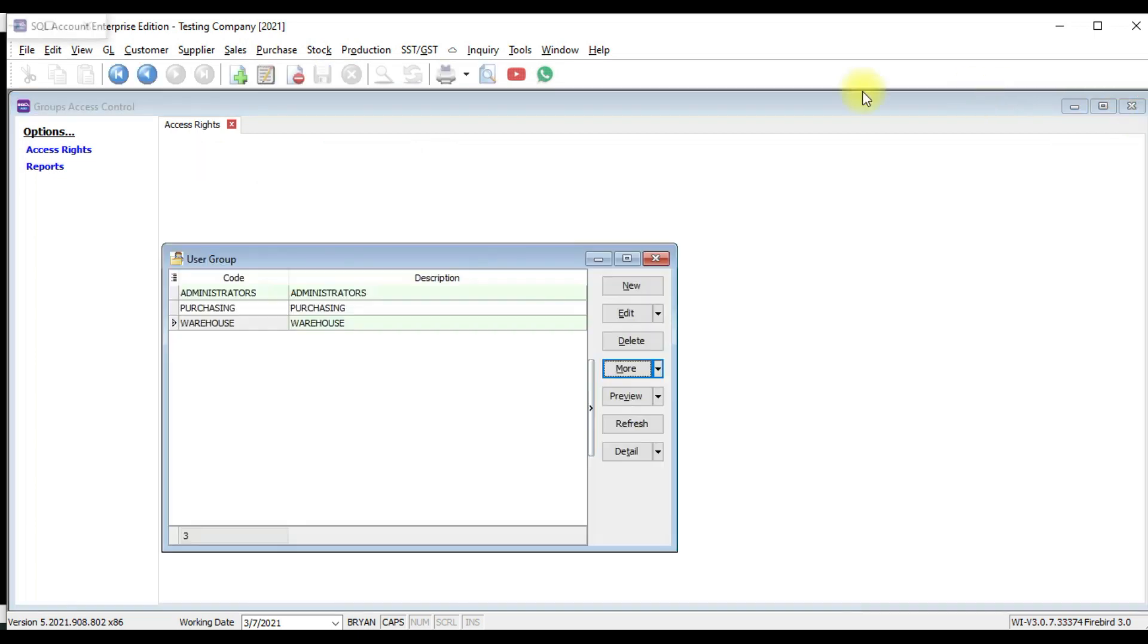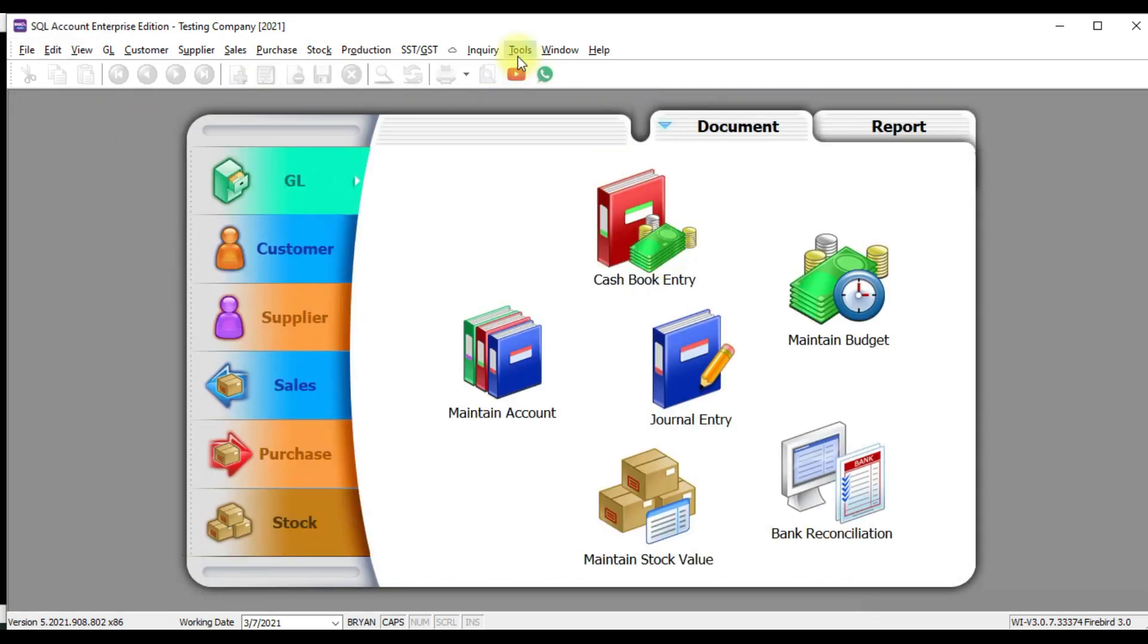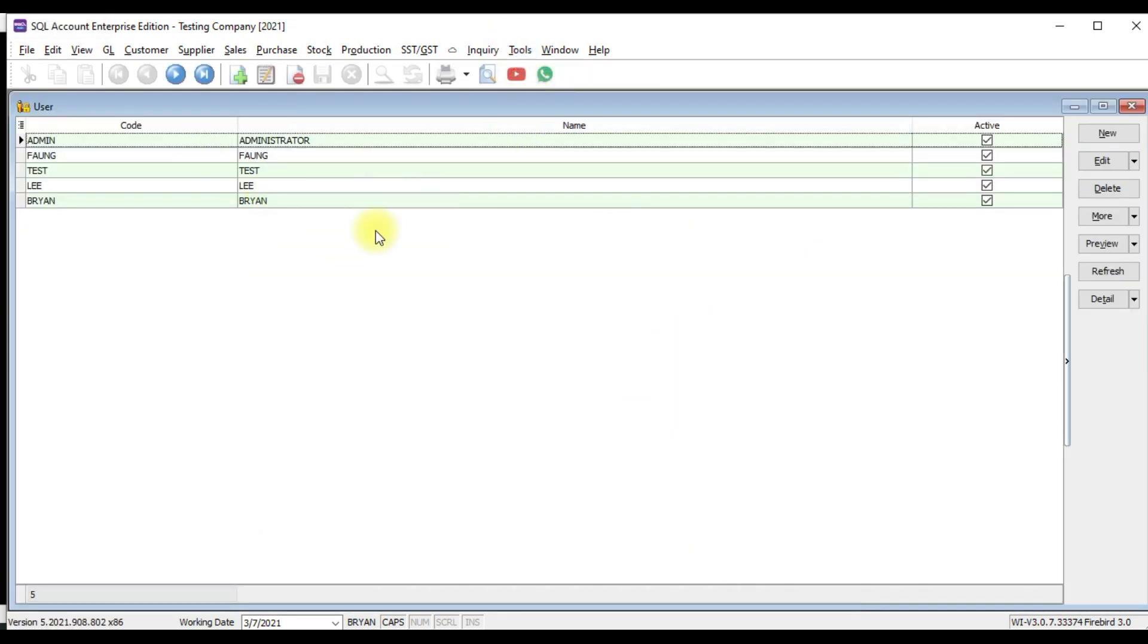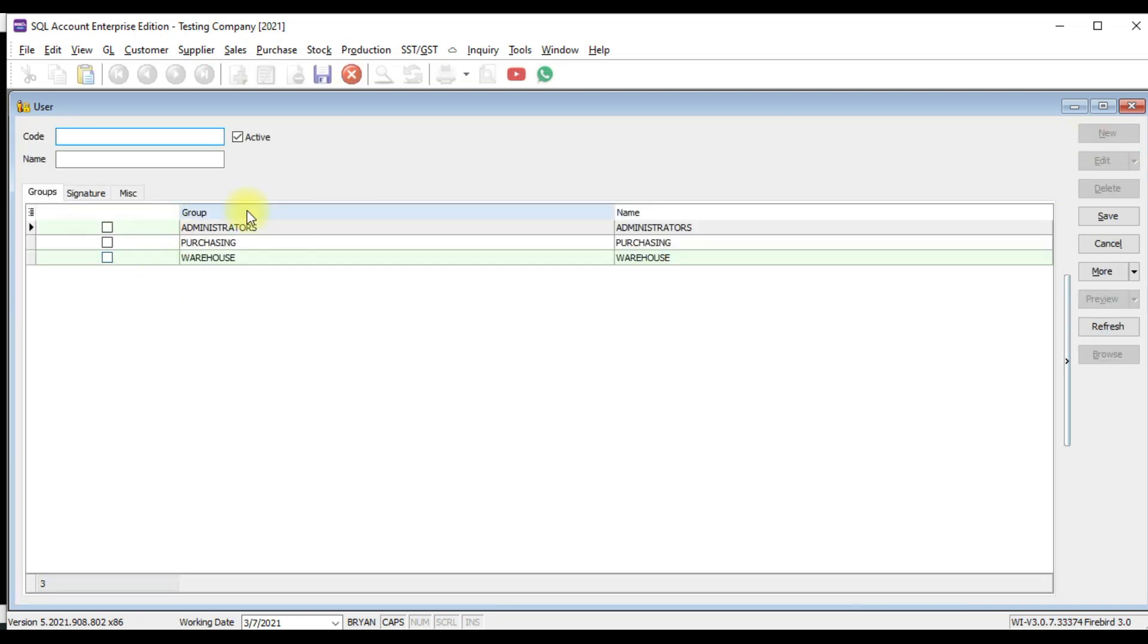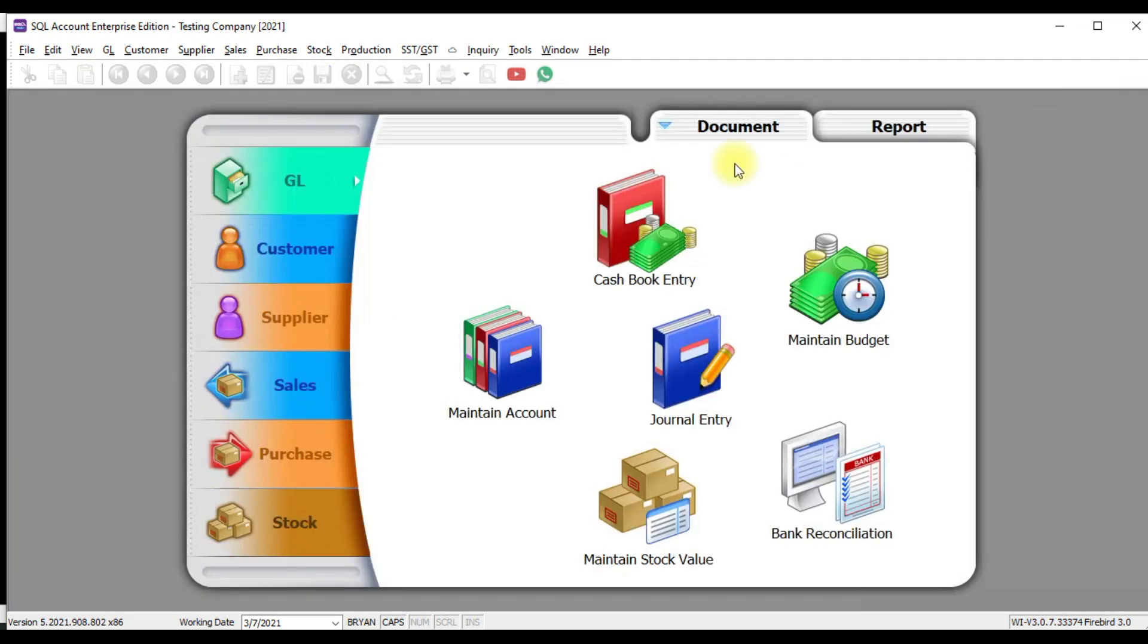The same way can be done when you go to maintain user. You create a new user and you can see that the grouping also appear down here. That means during creation of user, you also can assign according to group. That's how it is. Group then assign user. Now is user assigned to group. This is how you can maintain user, change password and grant access right.